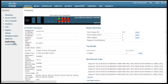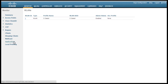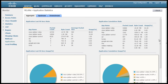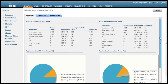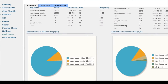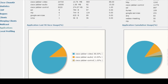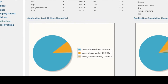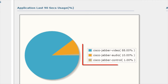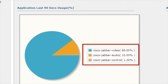You can take a look at the applications running on the network by going to the Application tab on the monitor dashboard and selecting the SSID that you're interested in. Here we see that AVC has categorized one Cisco Jabber call into three different components: Audio, Video, and Control.